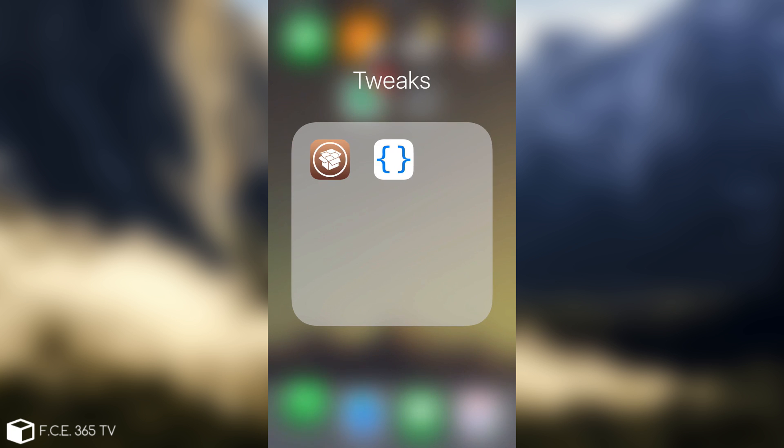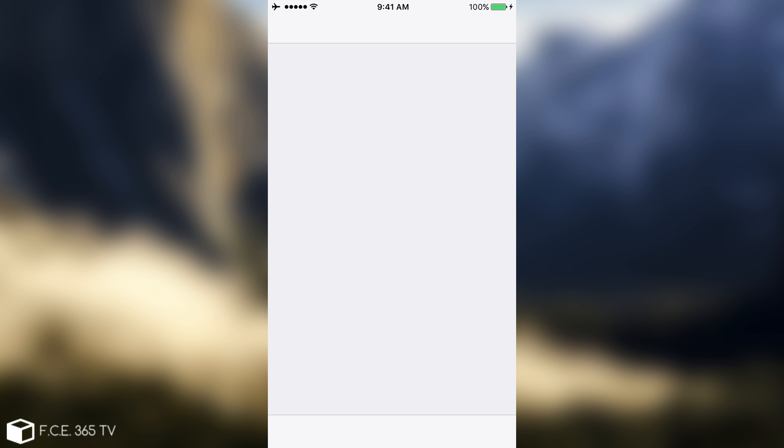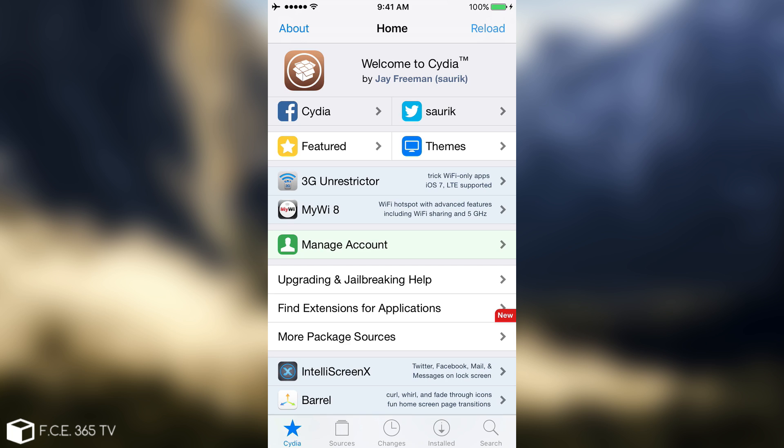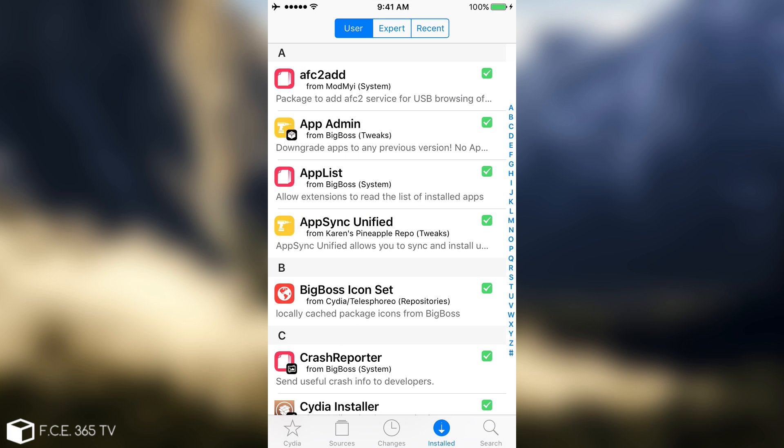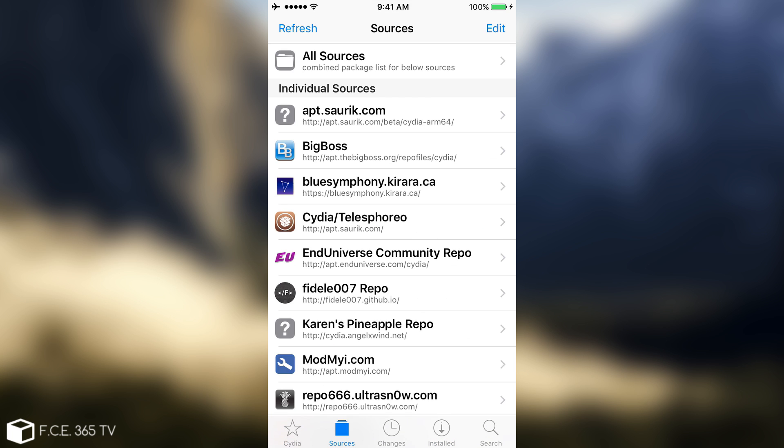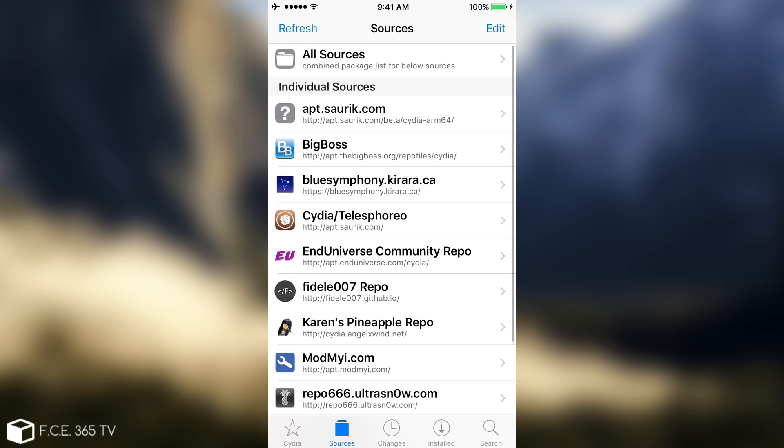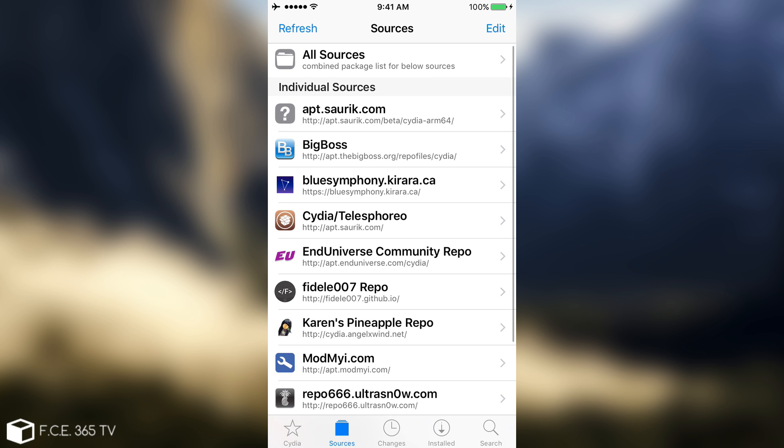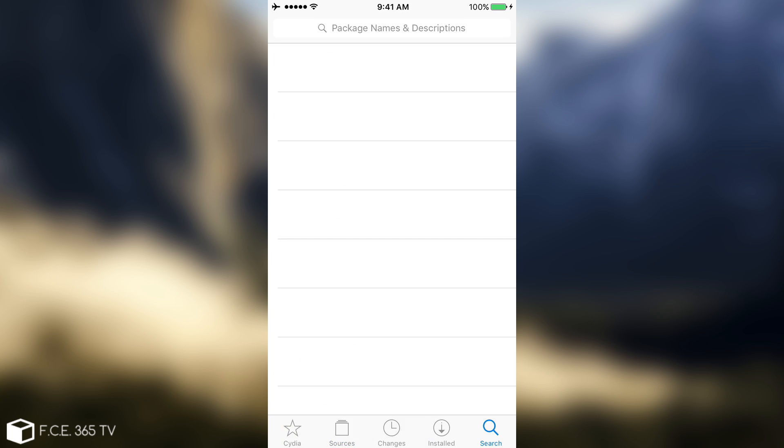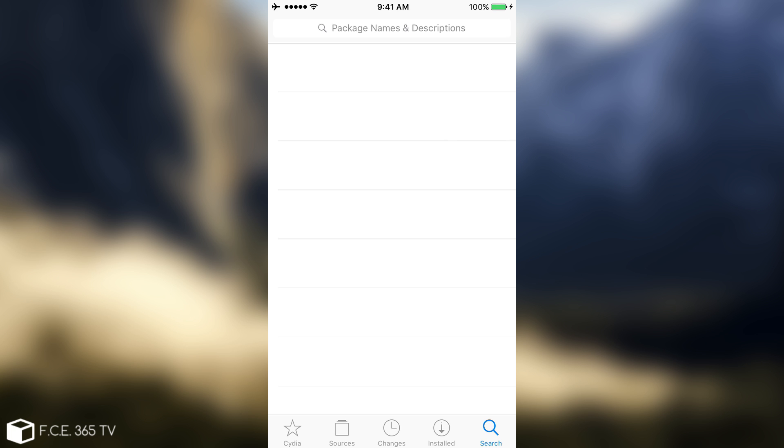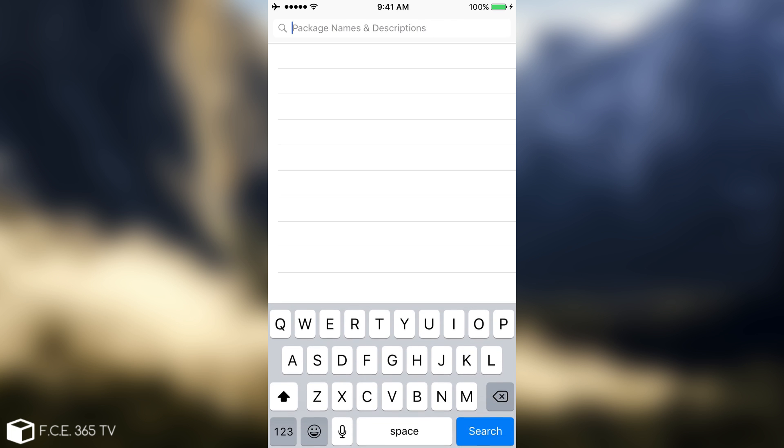So you need to go in Cydia first. In order to install CDI extender without a computer or without a Mac, you need to add the following repo. Thanks Mehdi Mirzeyev for telling me about this repo. You need to go in here, sources, and this is the repo: apt.enduniverse.com slash Cydia. The repo is in the description down below.